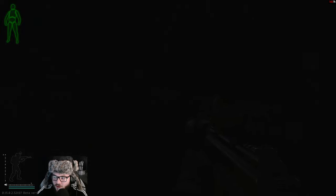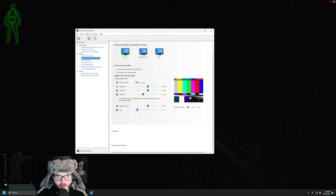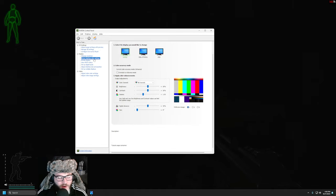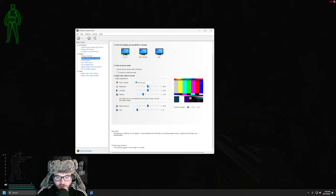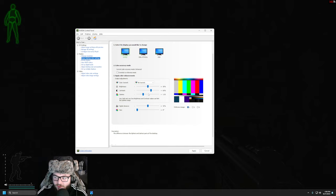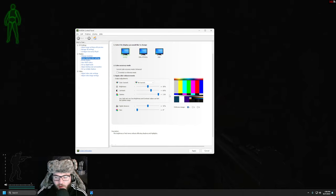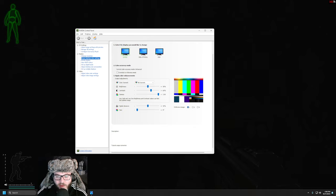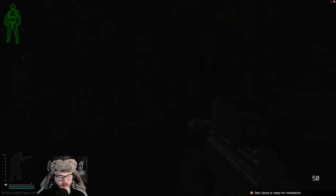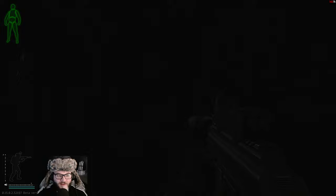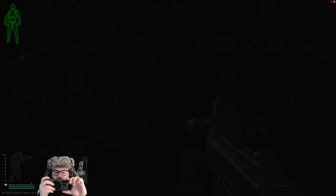When you have NVIDIA Control Panel up, make sure you go to adjust desktop color settings. Following that, you're going to change the brightness—leave that at 50. Contrast, you're going to move that up to 65. Gamma, crank it all the way to max. Then if you hit apply, you can already see better in the game.